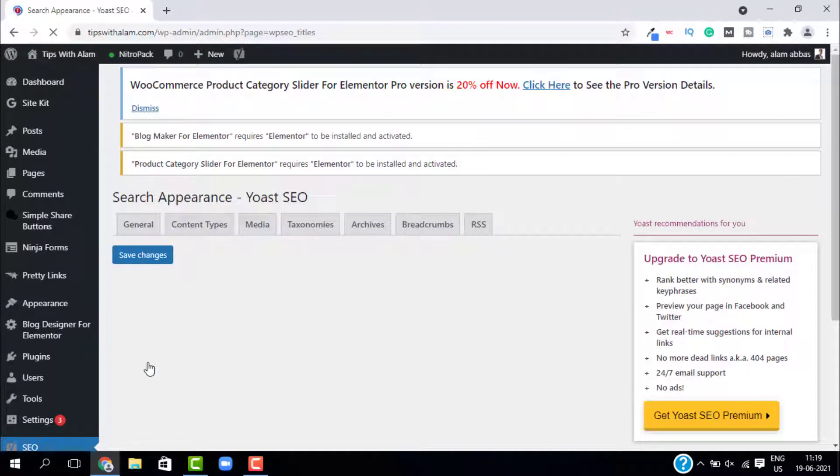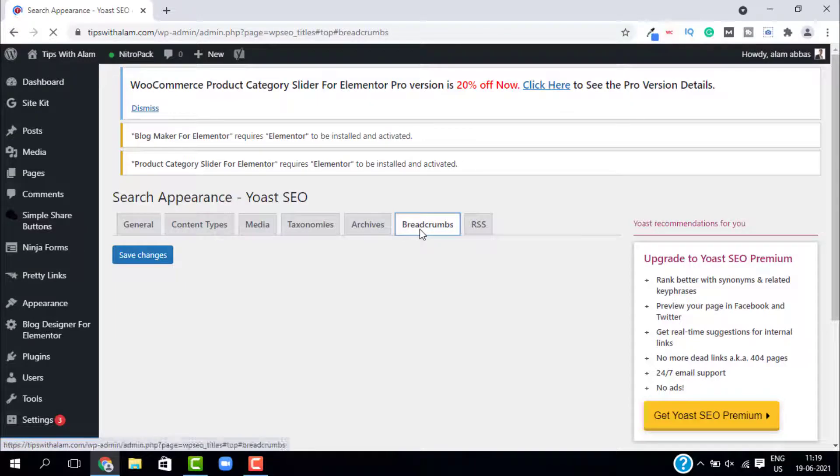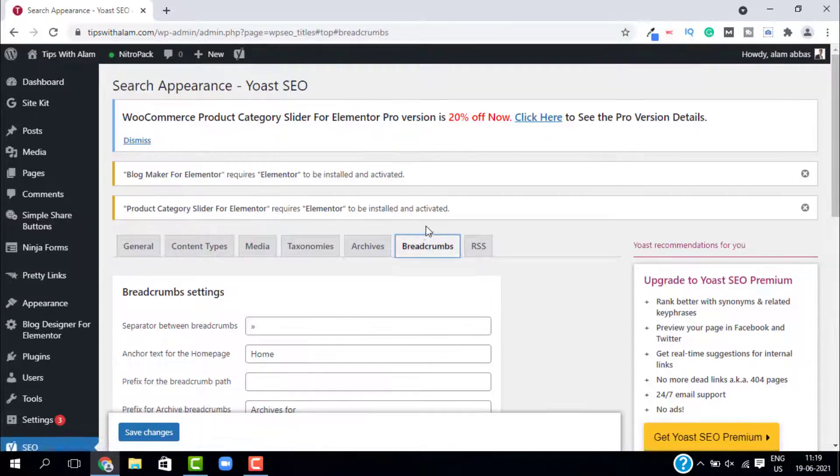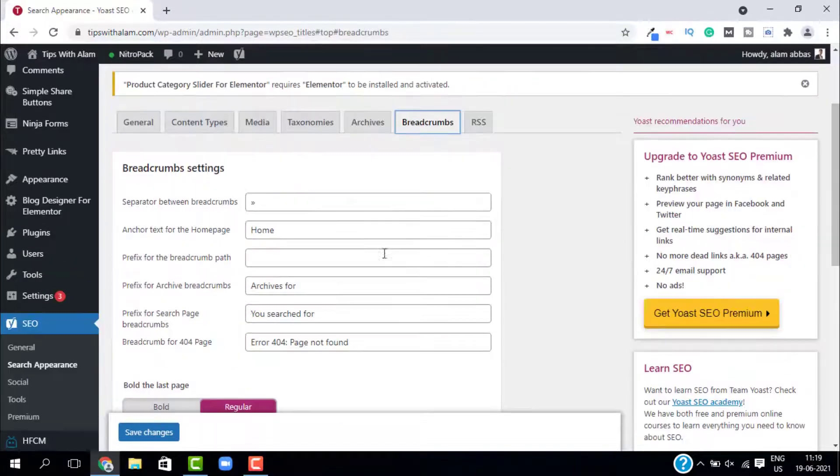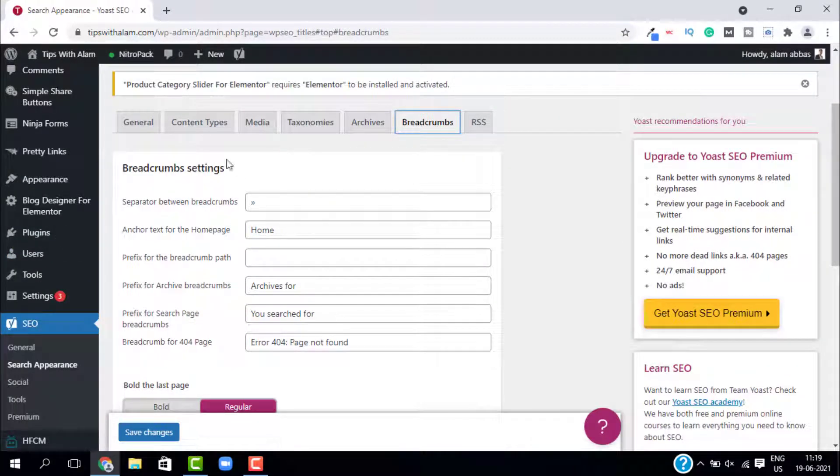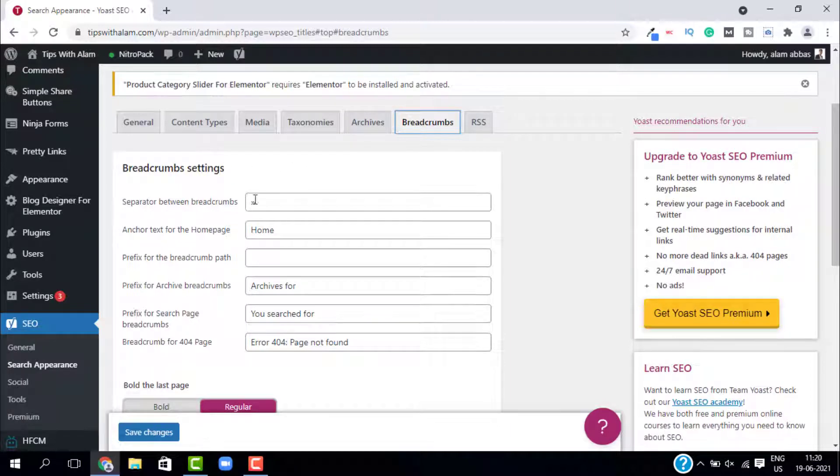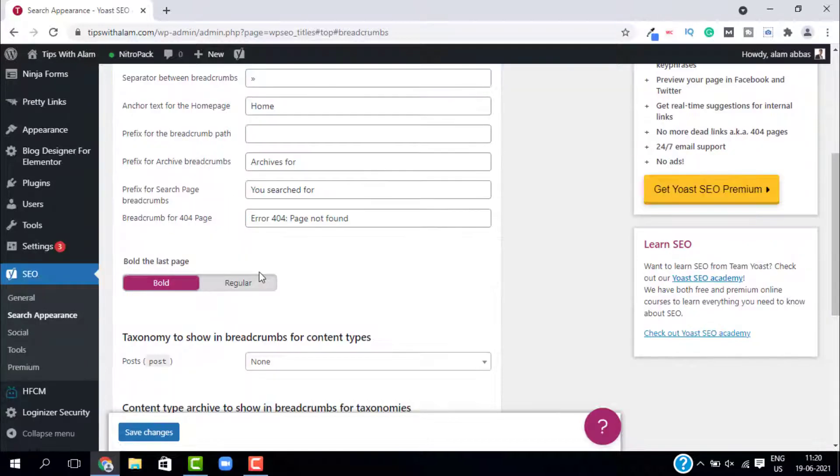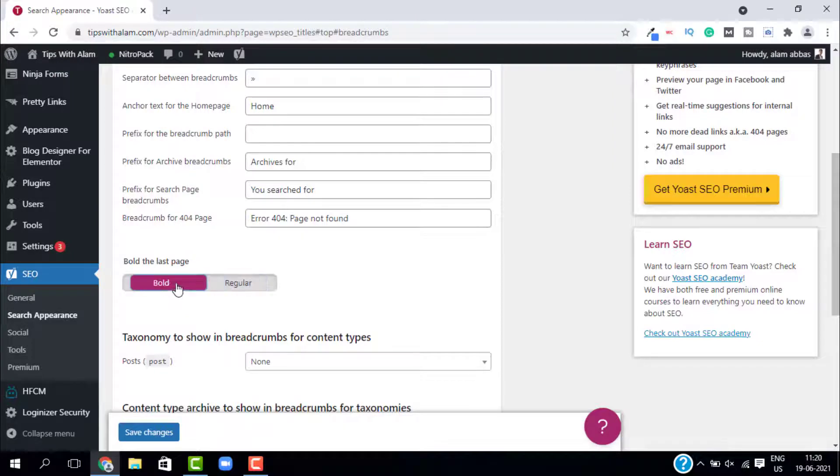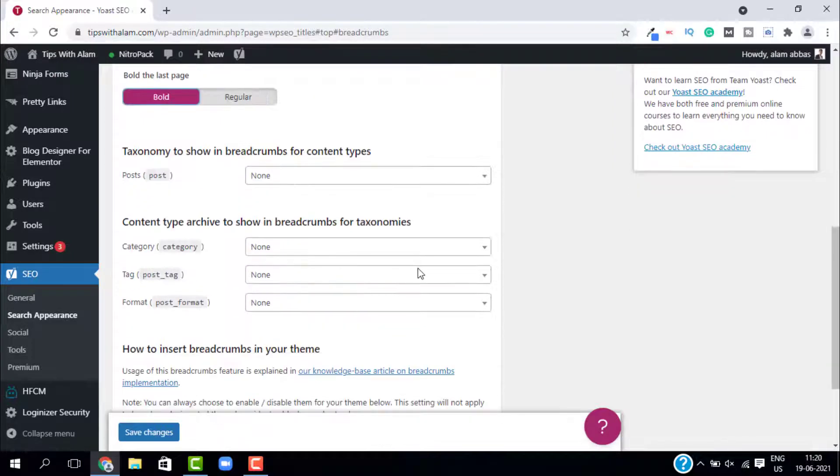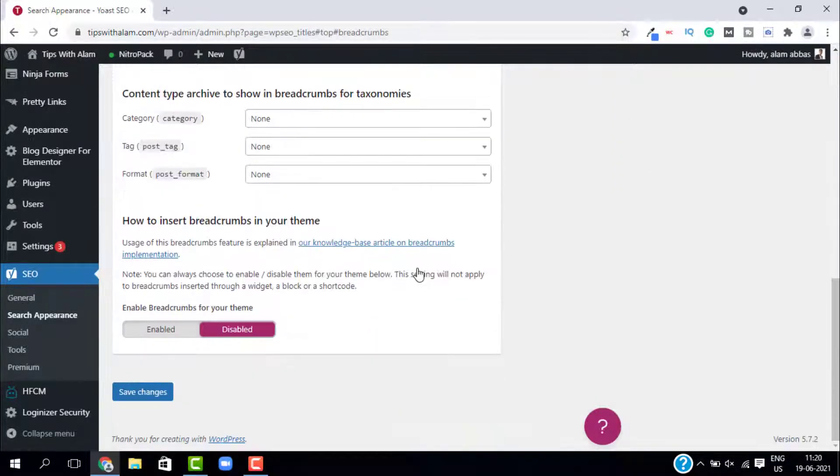From this settings, just go to breadcrumbs. Here you have the breadcrumb settings. You can change the separator and you can change the anchor text for your home page. I would suggest you to keep everything same, just change this option to bold and then click on enabled and click on save changes.